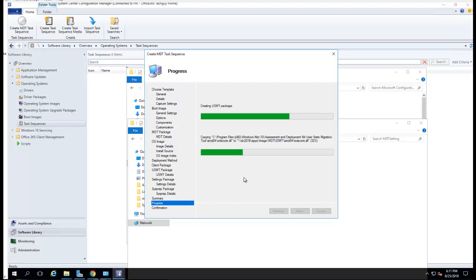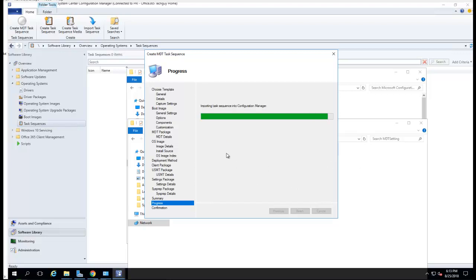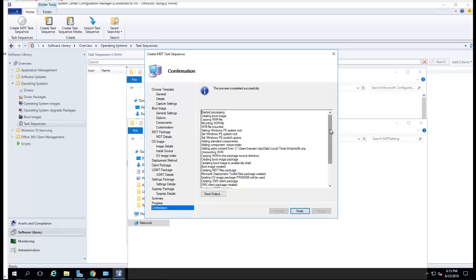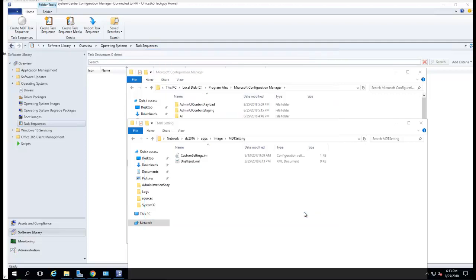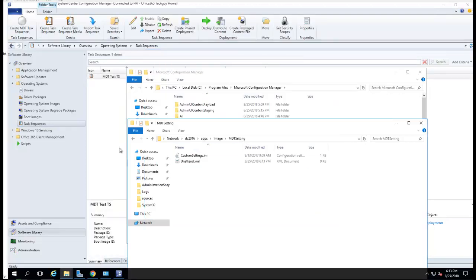It looks like it's 80 percent done. I'll pause the recording again briefly. All right, it looks like it's completed with no errors. I'm going to click Finish. Let's look at the task sequence.